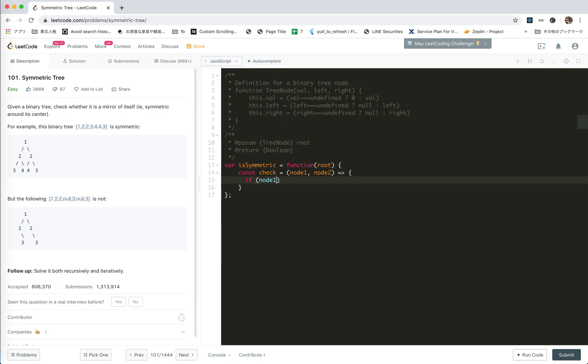left left right left. If they are all null it's okay. If it's null and node two is null, return true, right?